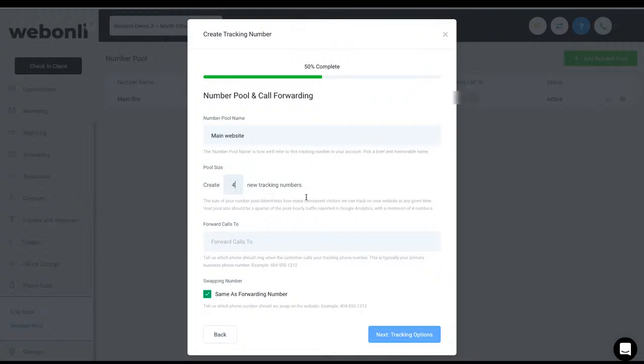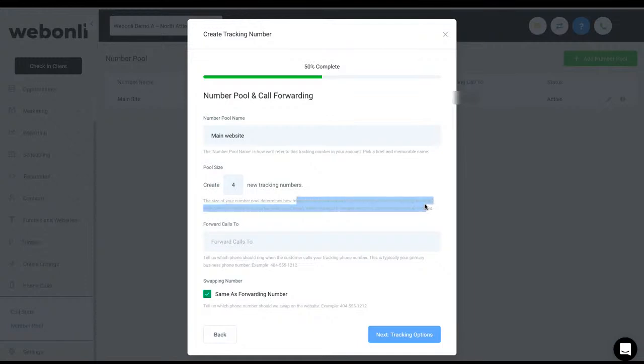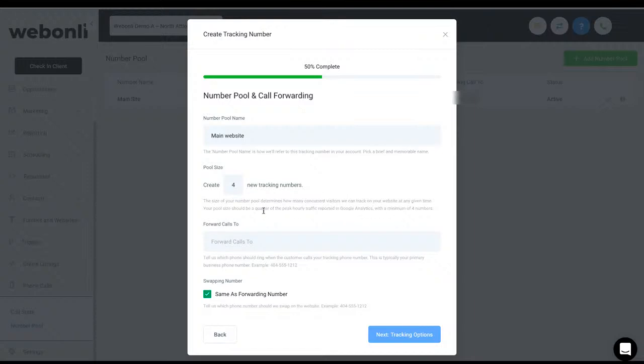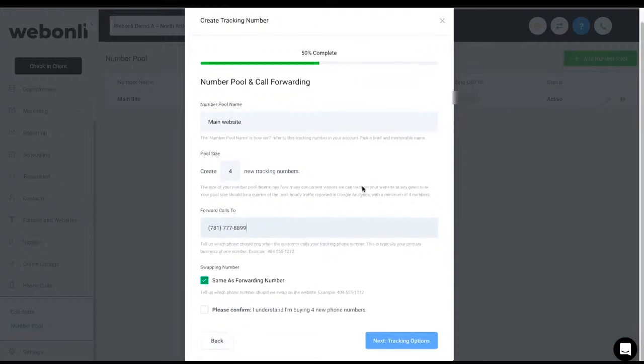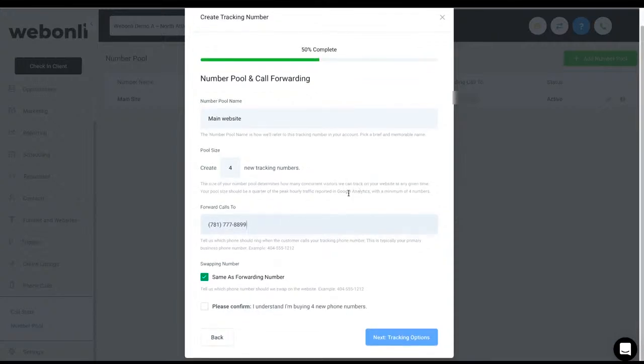But if you're looking for a mathematical formula, it's down here. It's basically the concurrent users at any given time. Okay. So look at your peak traffic. And you should be at least a quarter of the size of the peak traffic with a minimum of four. And then you want to go ahead in here and put in which number you're going to forward to. So this would be your either a cell phone or an office phone or where you want the numbers to be forwarded to.